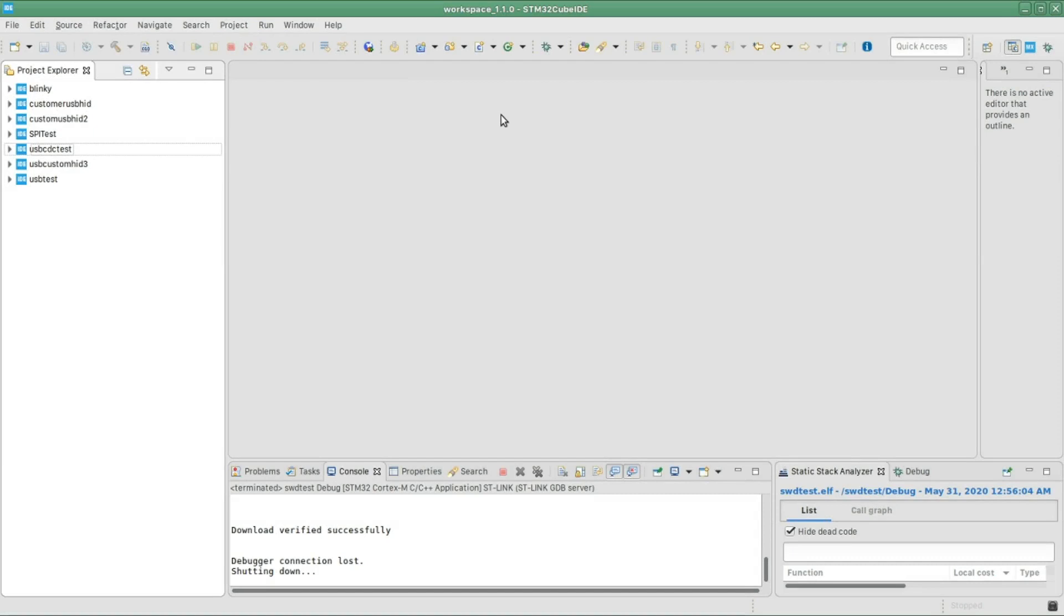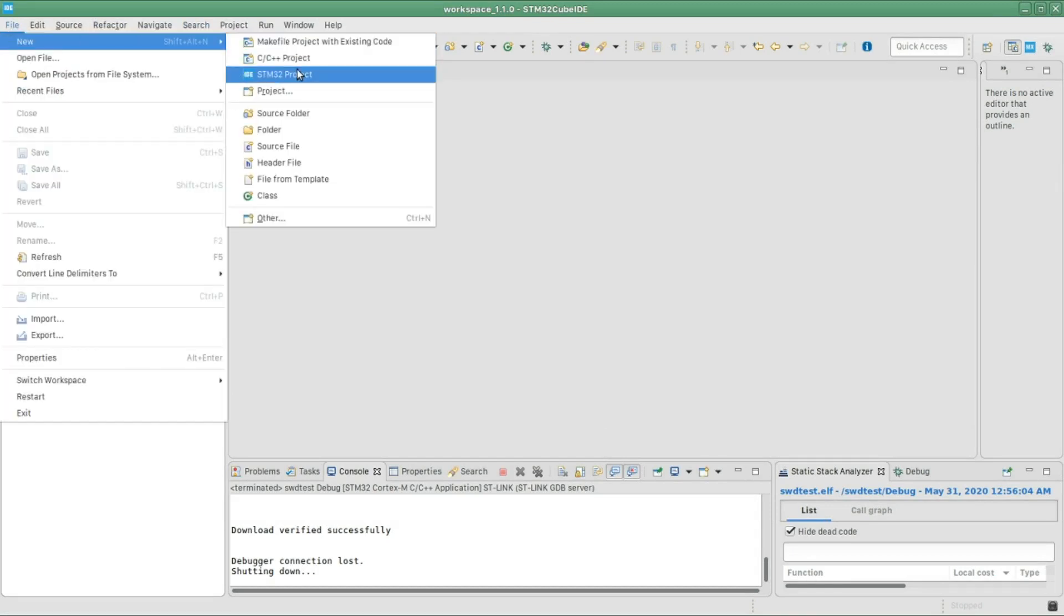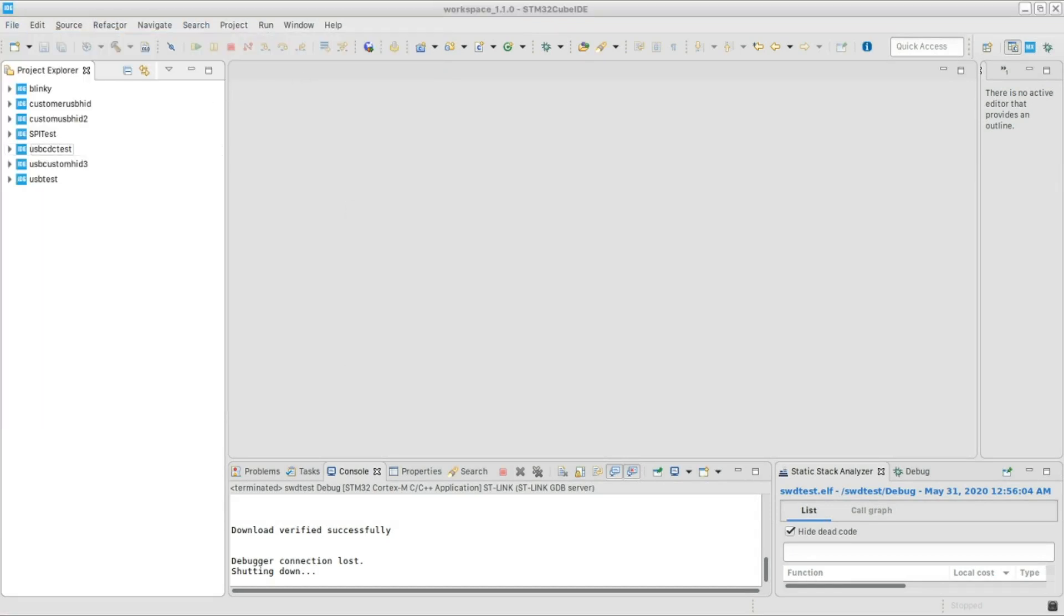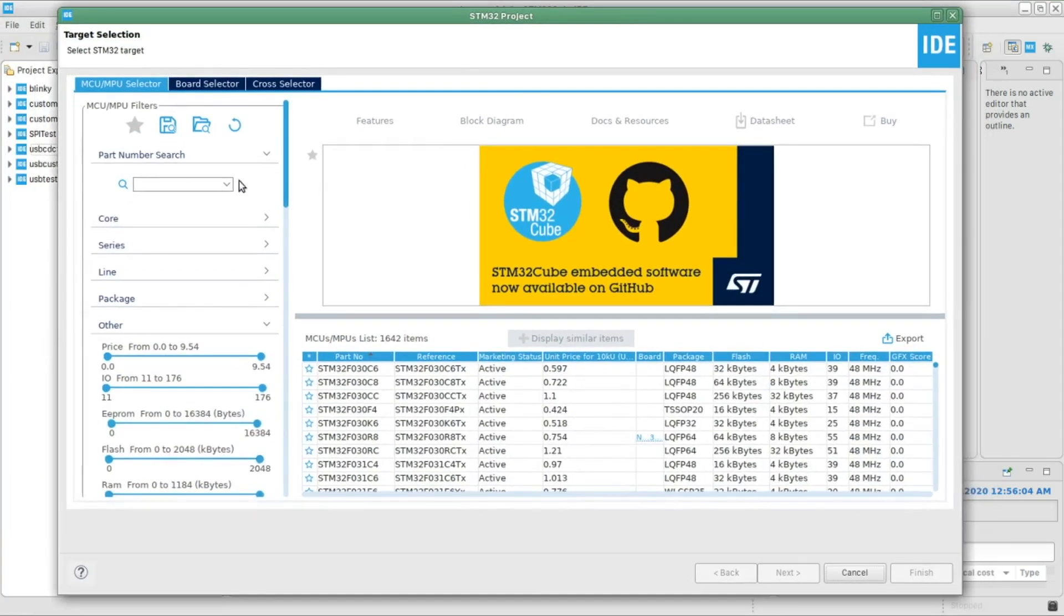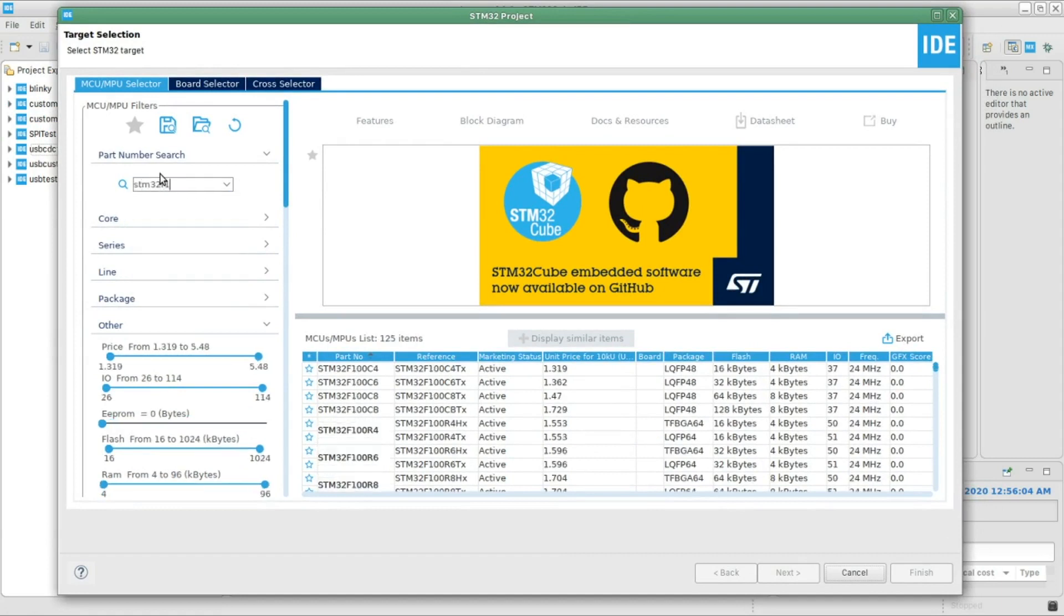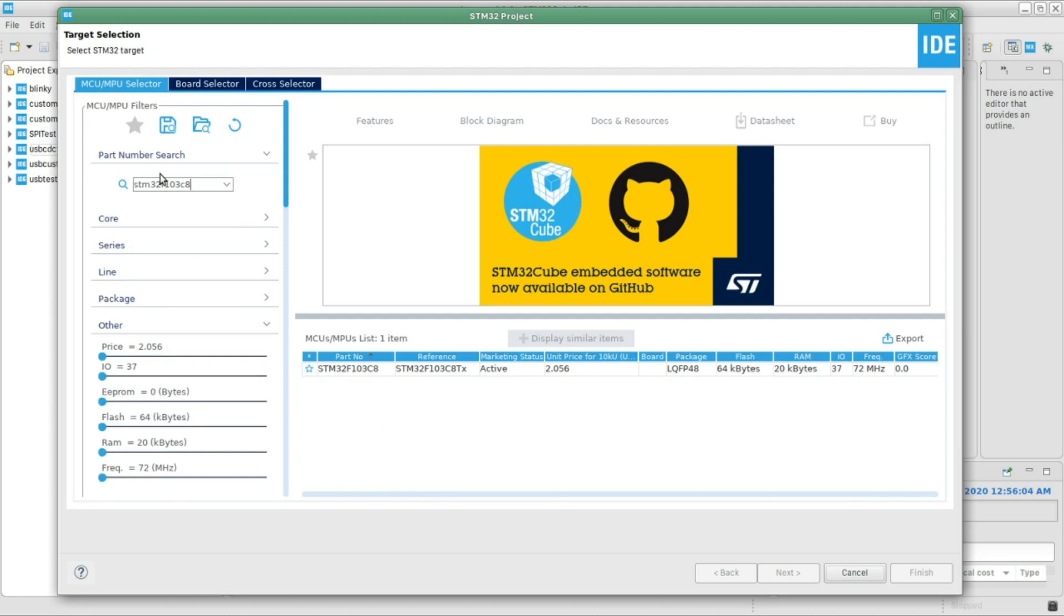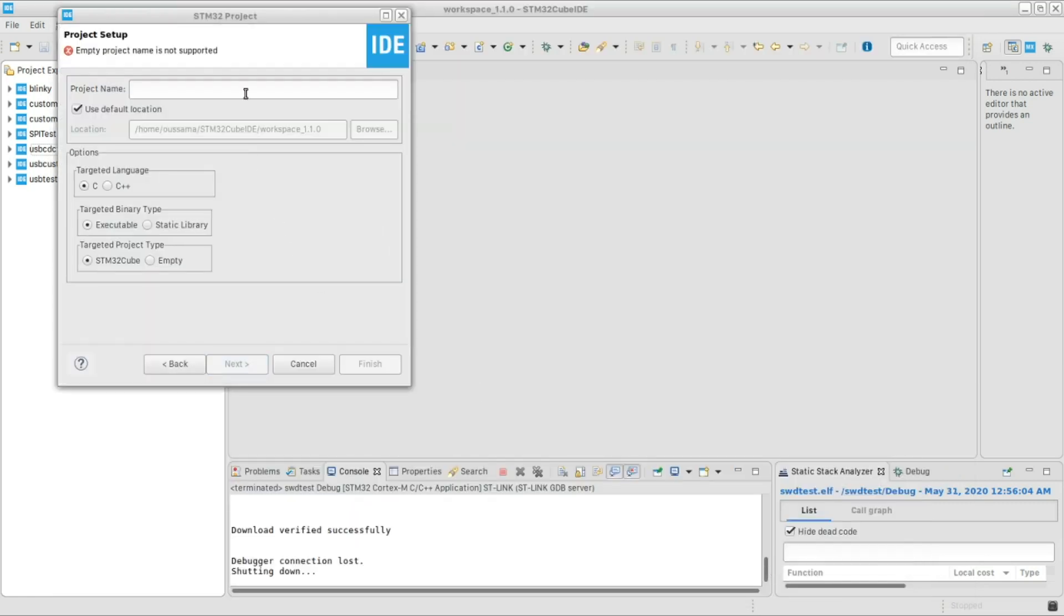Okay, I opened the IDE, STM32 Cube IDE. I'm gonna start a new project, so new STM32 project, and then I'm gonna select my microcontroller, which is an STM32F103C8. Select it, click next.